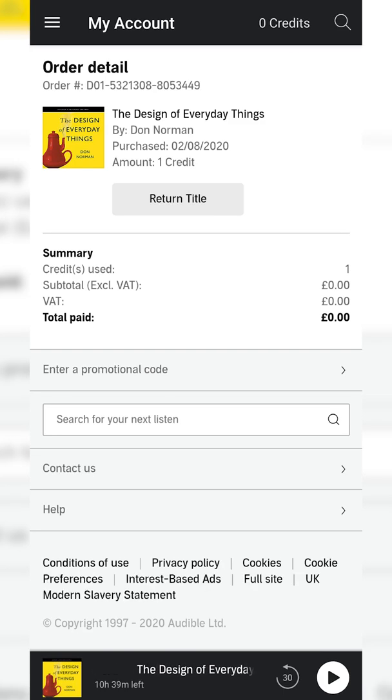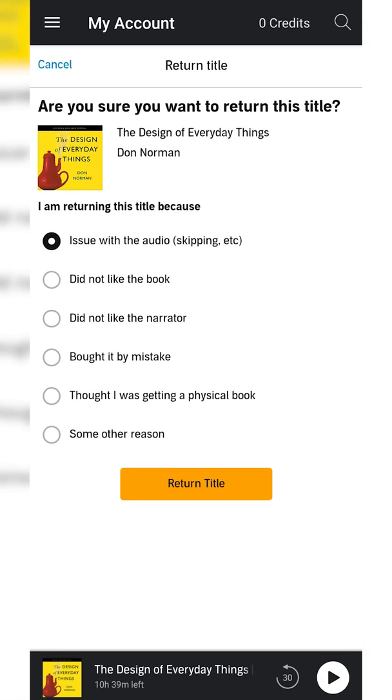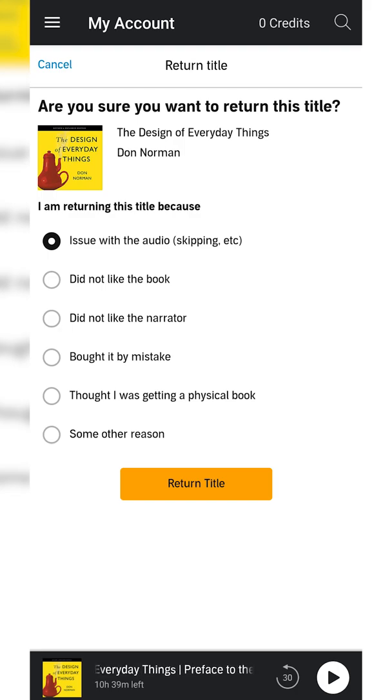What we'll have right at the very top is the option to Return Title. If we click this open, it will ask: are you sure you want to return this title? Then you have to give a reason why you're returning this title.